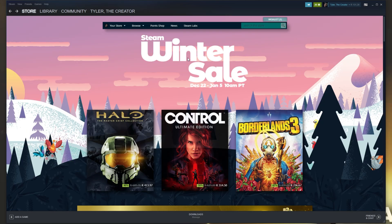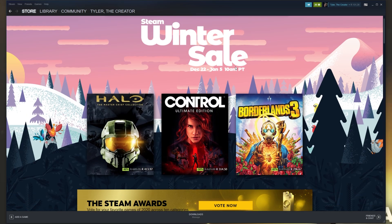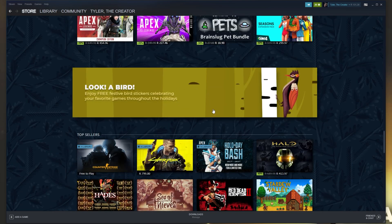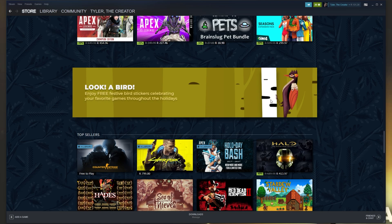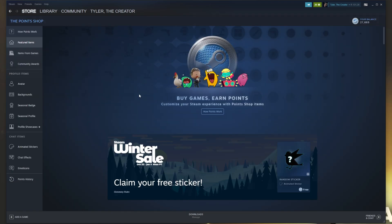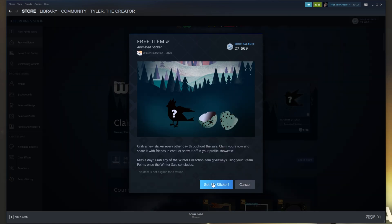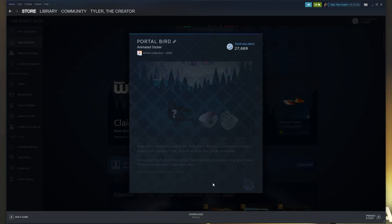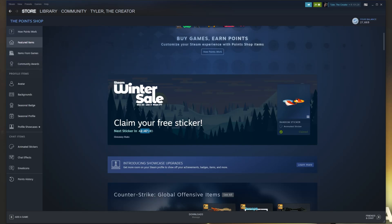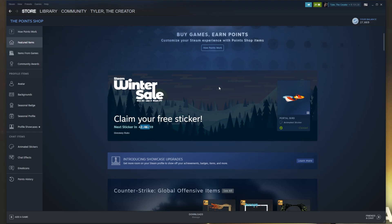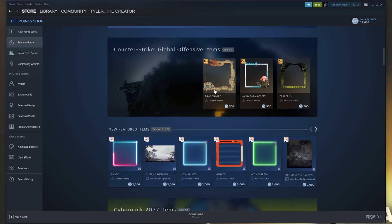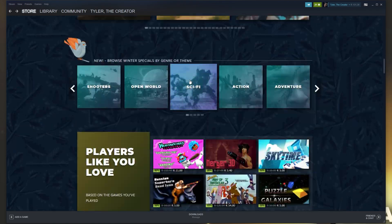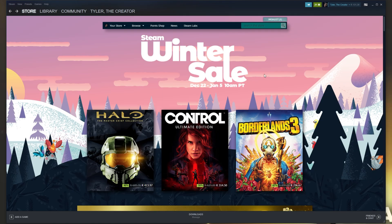Heading back to the store, all you have to do is scroll down a little bit. And if you see a banner like this, enjoy free festive bird stickers celebrating your favorite games throughout the holidays. You'll be taken across to the point shop where you can simply claim it by clicking up here and then click and get sticker. And you'll get a sticker every couple of days. So remember to return to this point shop page. To get back here, all you have to do is look at the Steam store. At the very top, simply click point shop.